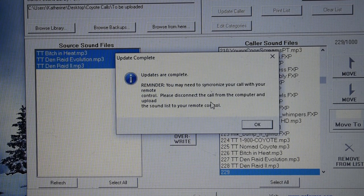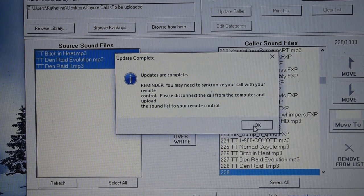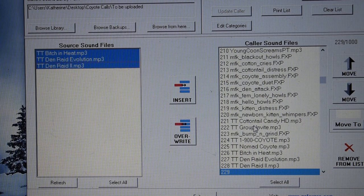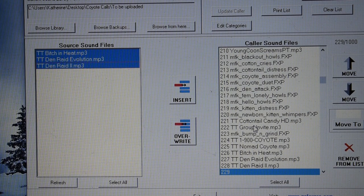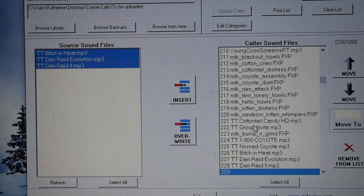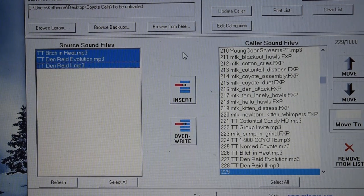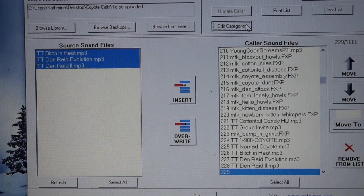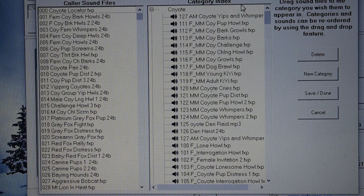All right, so your update is complete. Now, at this point, if you went ahead and unplugged it, you would not have the calls on your TX1000. So, you have to go a little bit further into this. So, update categories. Or, edit categories.